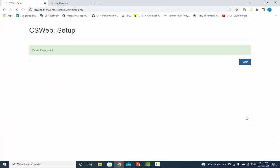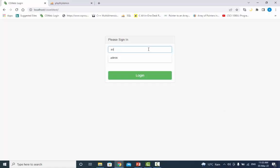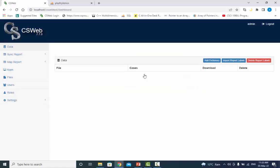From here, login using admin as the username and csweb admin password you just created. After successfully logging in to cswebserver, you can see the dashboard. It means your cswebserver is working fine. I hope now you understand how to install wamp server and cspro and how to configure cswebserver. Keep learning and good bye.